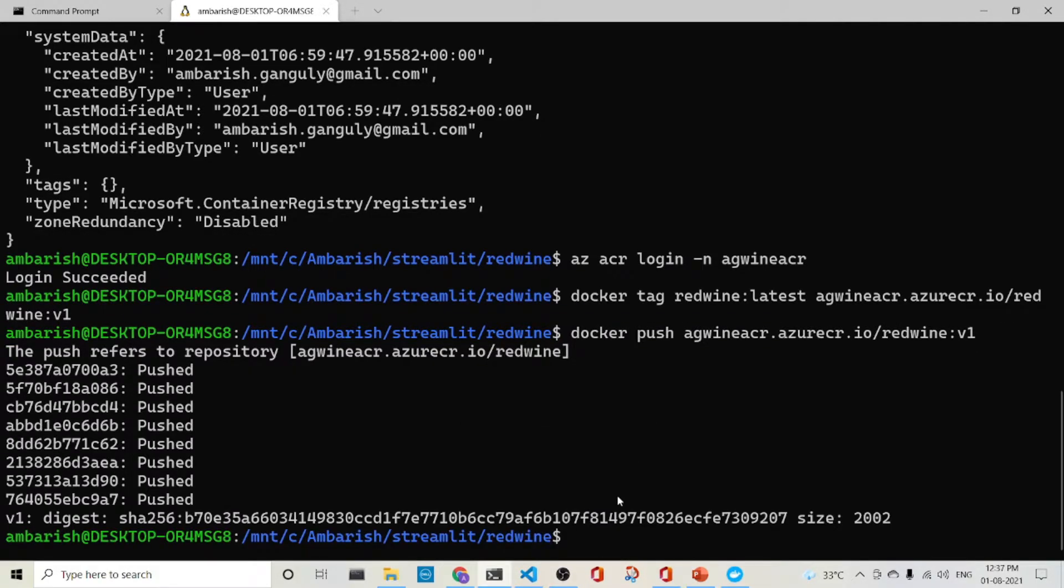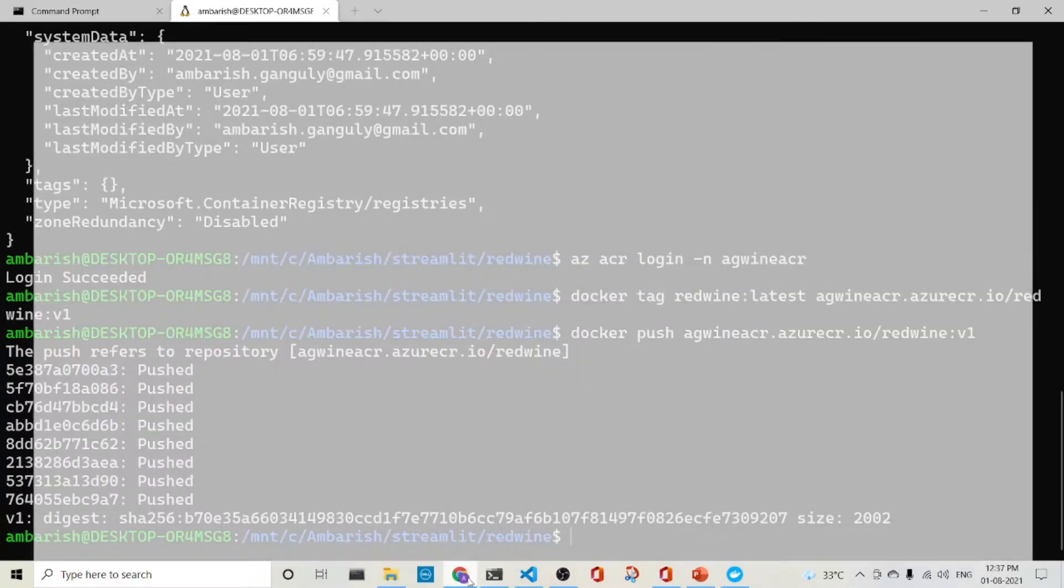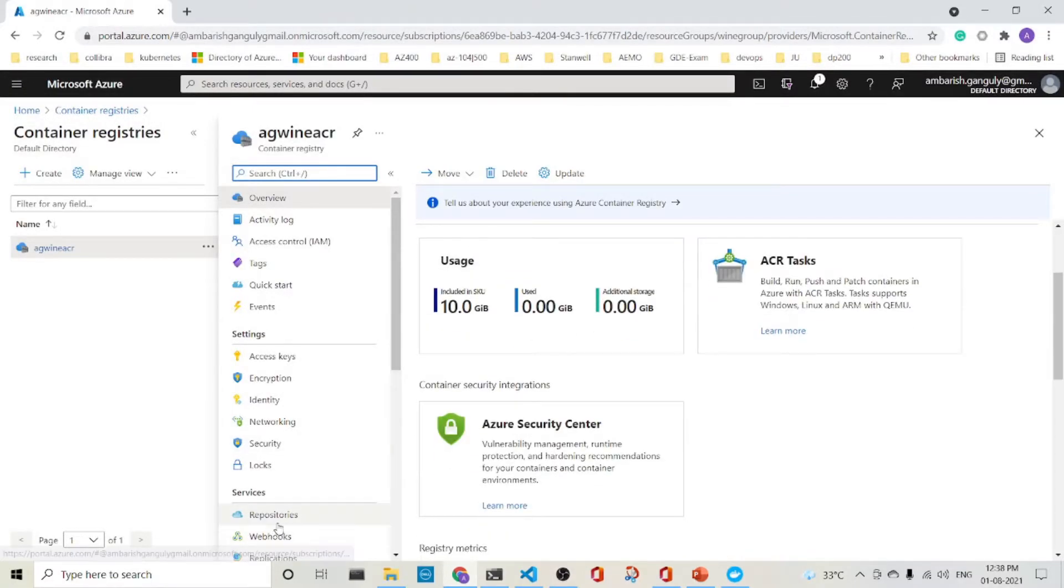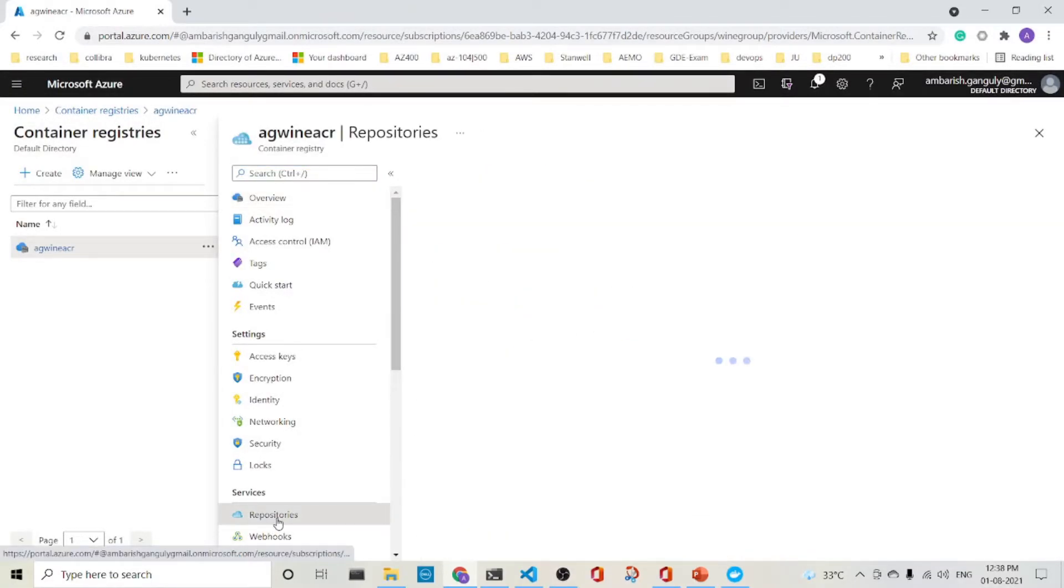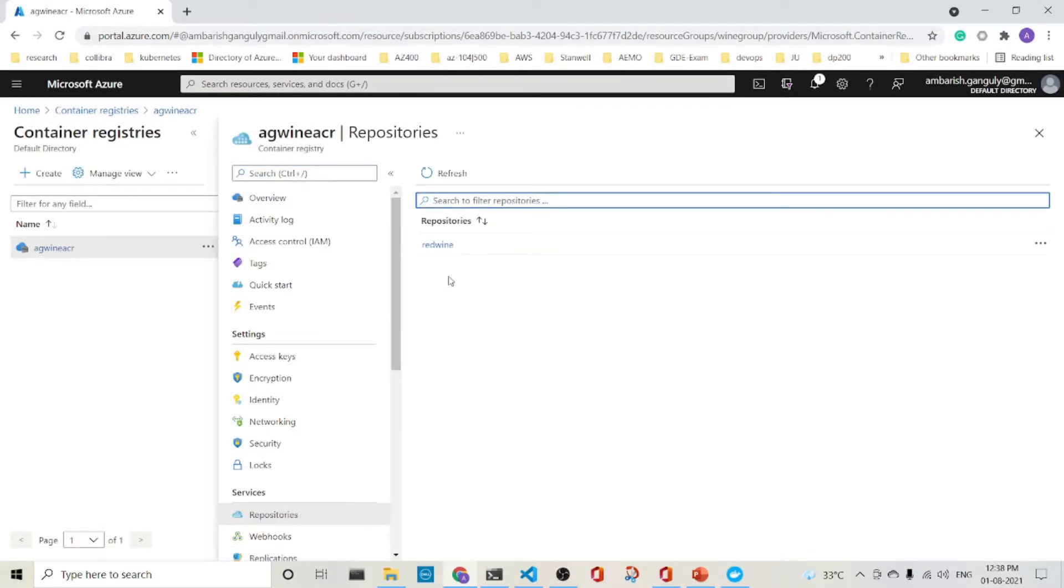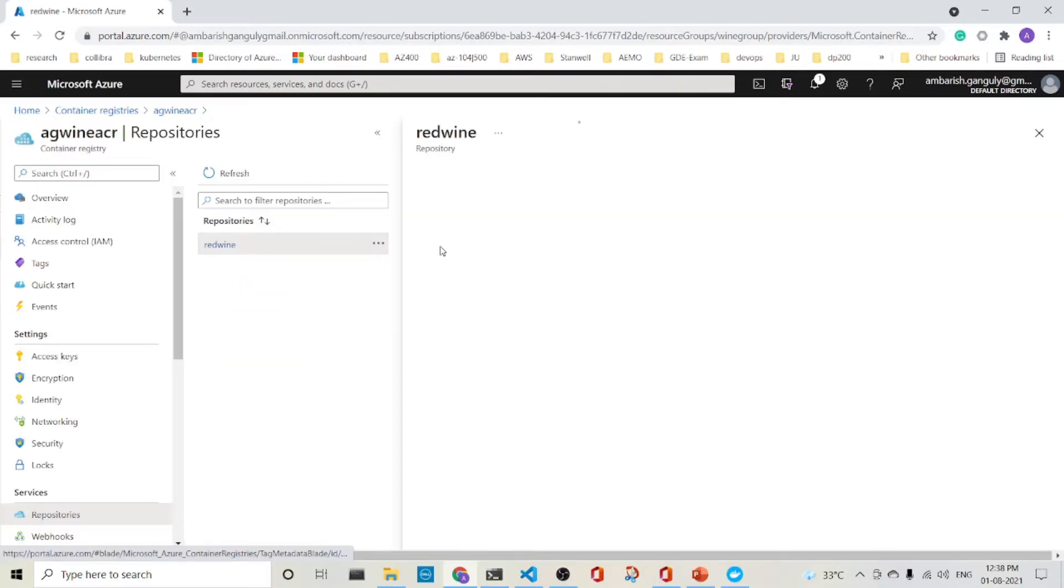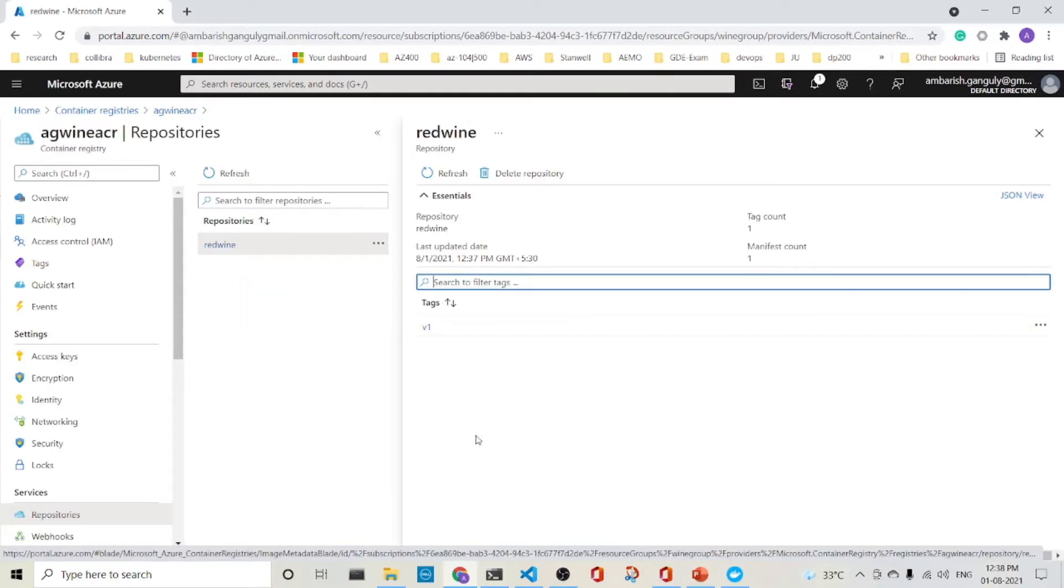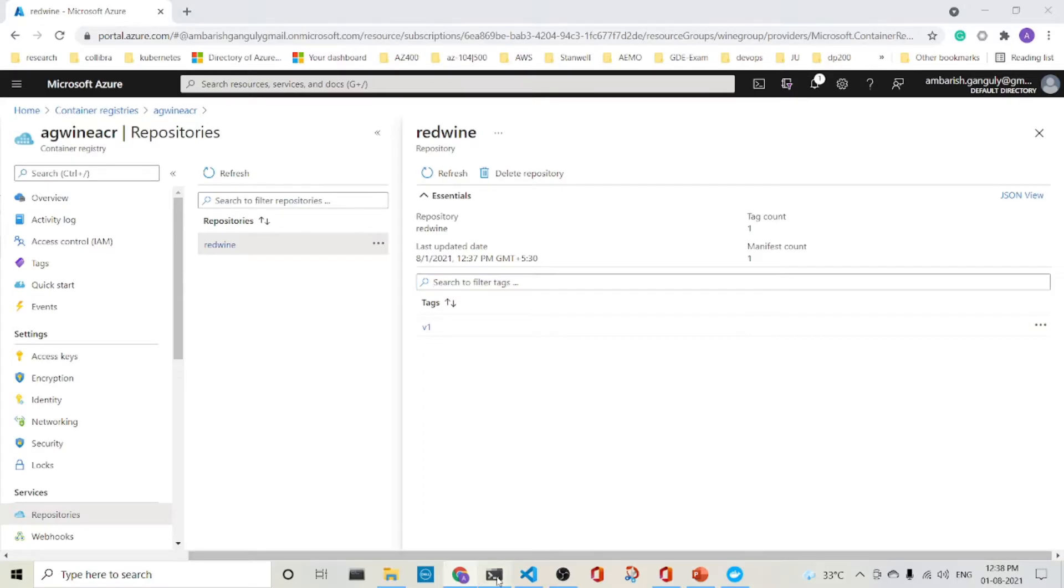So I am back. It is being pushed to the registry. So let's check whether it's already there or not. So I go to the registry and the red wine is there and it has a tag of V1. So excellent. Everything is done.